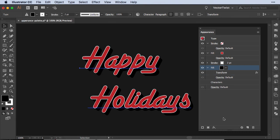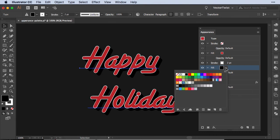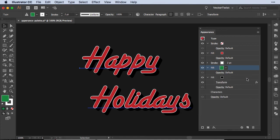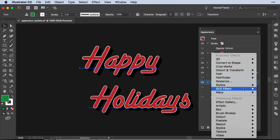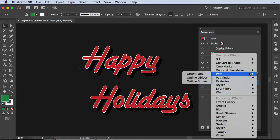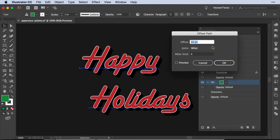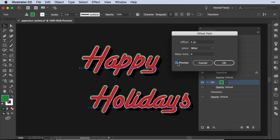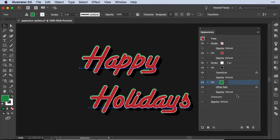After that we're going to add again another new fill. This time we're going to set it to a green and I'm going to drag it below our black, select it, add another new effect. Again I'm going to path, offset path. In here I'm going to set it to offset by five points. I check the preview and then I press ok. But it's not all. We want to add another effect, the transform effect again.